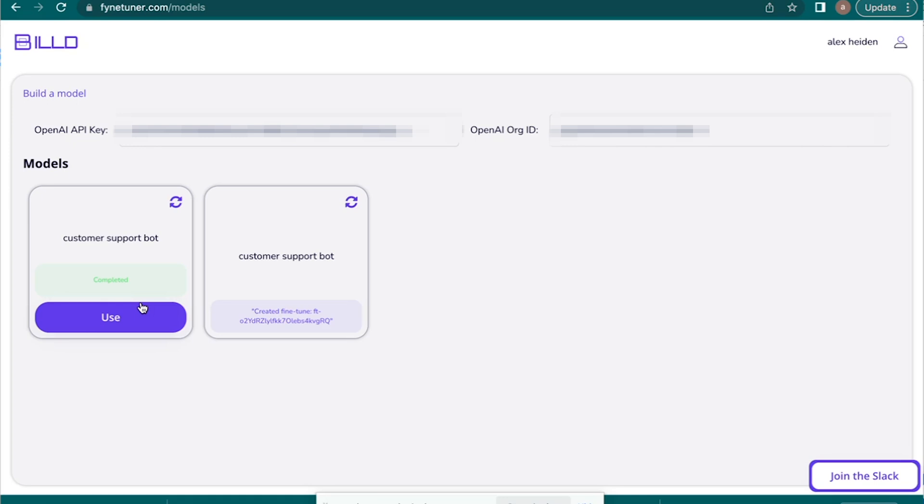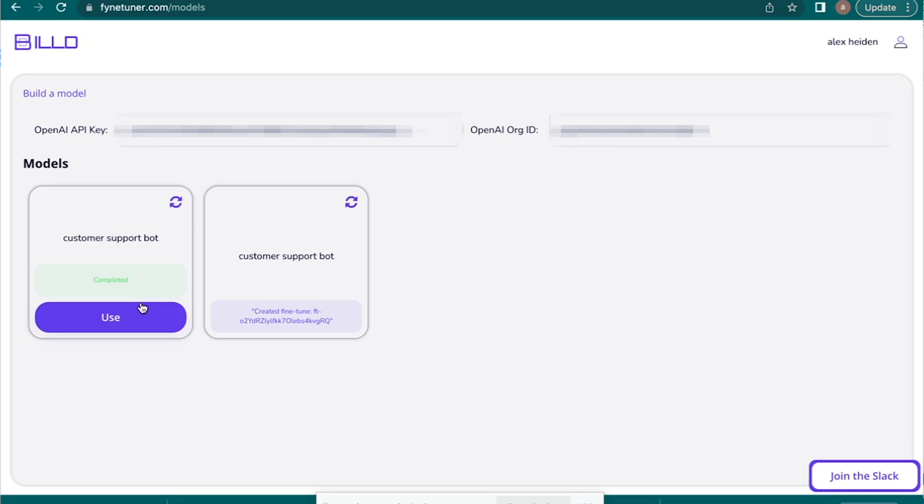You guys can create blog post generators. If you have a B2B business, you can create a LinkedIn post generator and fine-tune it off of the top performing B2B posts that you can find. You can literally build anything. You could create a tweet generator so you can download all your tweets in CSV and you can create a tweet generator that tweets just like you. I have a lot of friends that are using that right now.